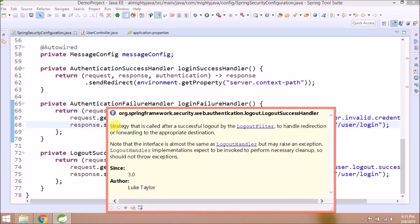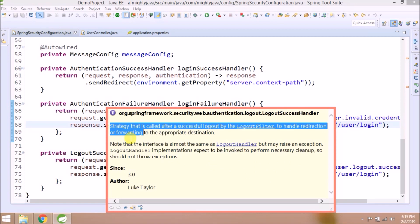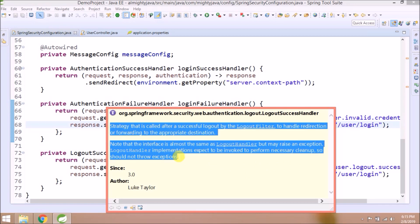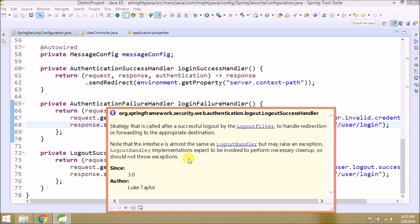Logout Success Handler. A strategy that is called after a successful logout by the logout filter to handle redirection or forwarding to the appropriate destination. Note that the interface is almost the same as Logout Handler but may raise an exception. Logout Handler implementations expect to be invoked to perform necessary cleanup, so should not throw exceptions.